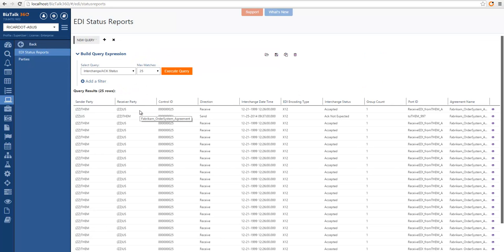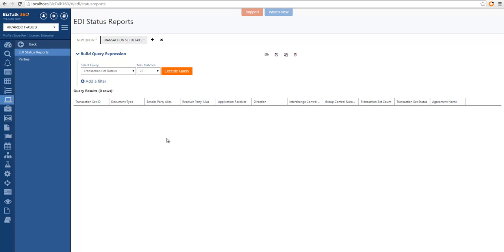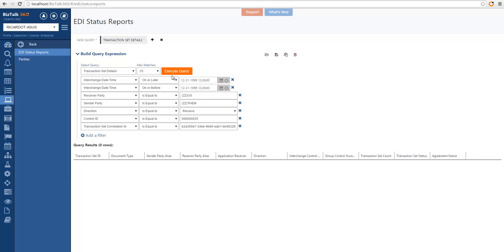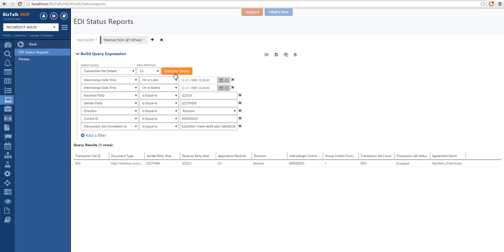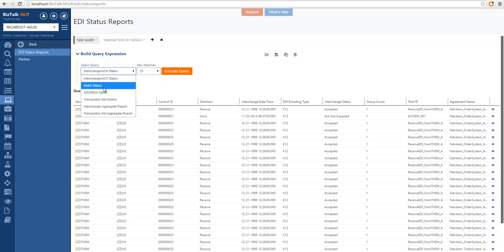If we click on one of the results, it opens a related report, in this case with the transaction set details. If we execute, we can see the results, and in a similar way we can query all the other available EDI status reports.